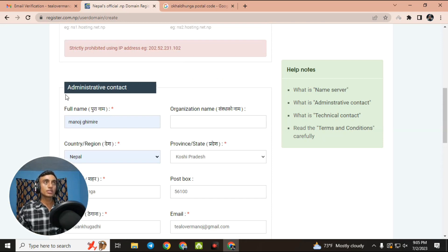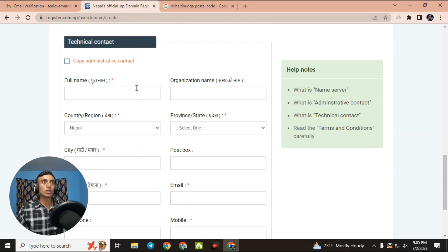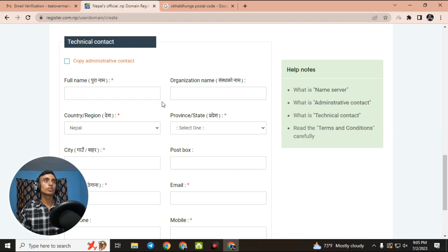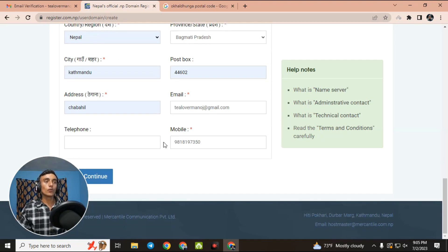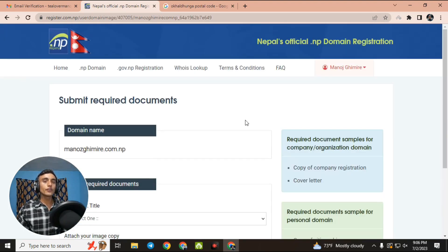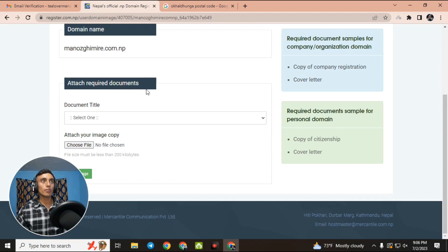Please fill in the administrative contact information correctly according to your ID card. Scroll down and for the technical contact you can use a temporary address or the same as the administrative contact — it depends on you. After filling in all the details, click continue. To get the free domain you will also need to submit required documents for approval.